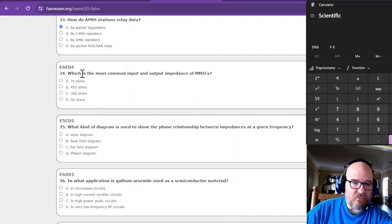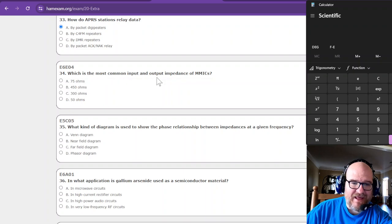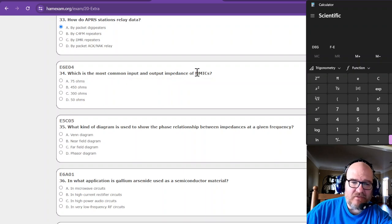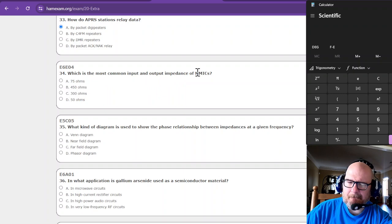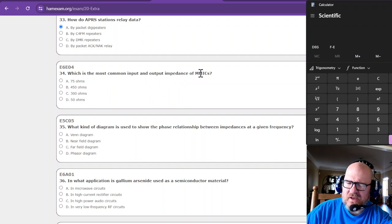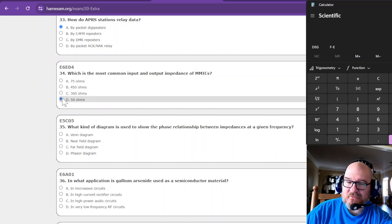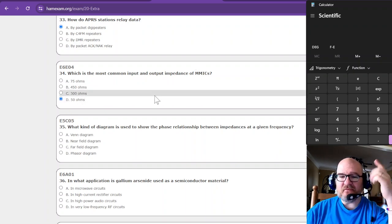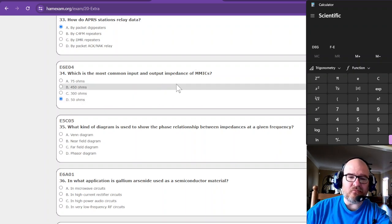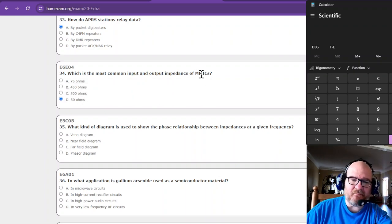Okay, which is the most common input and output impedance of these? These were microwave. Oh, I forgot it. But remember it was for radio, so it was 50 ohms. MMIC's. You don't even have to remember it, as long as you know one of those words was microwave: 50 ohms.